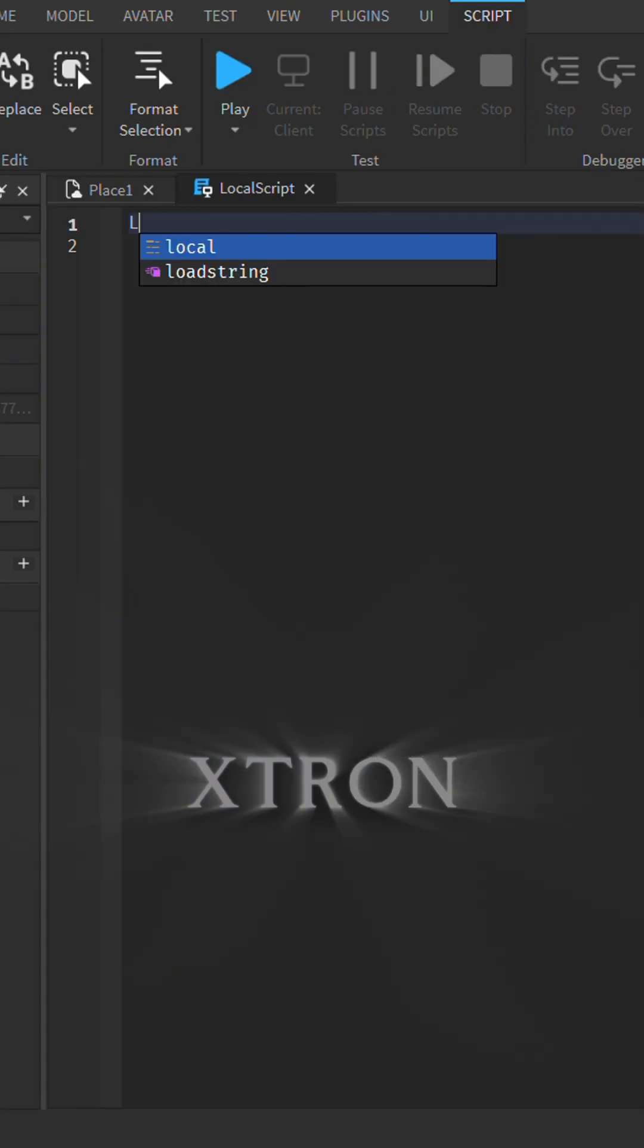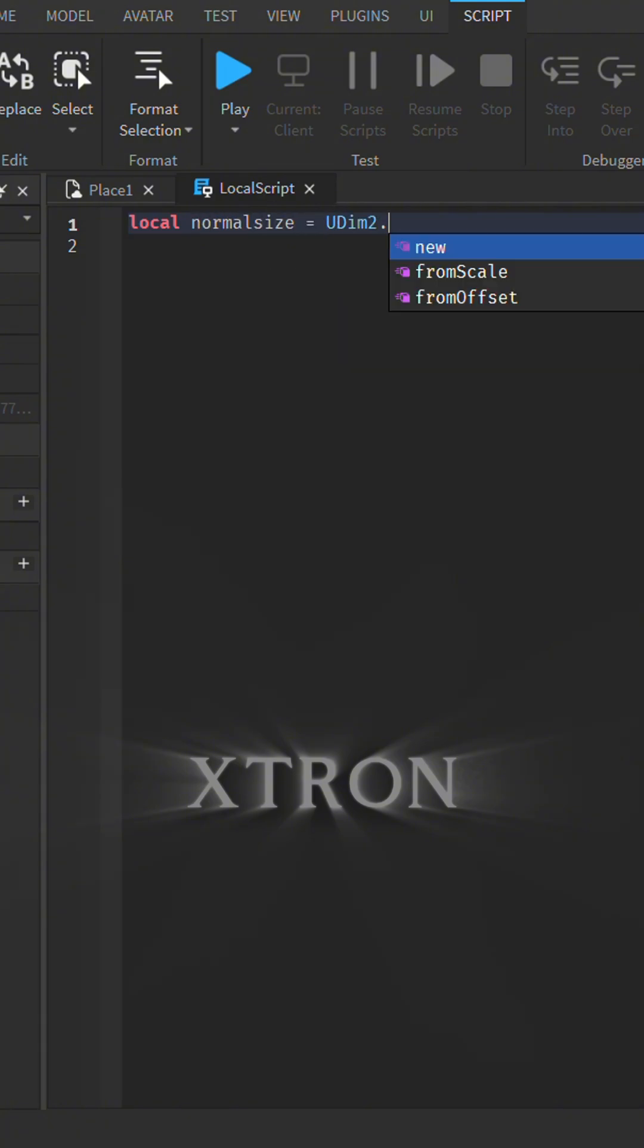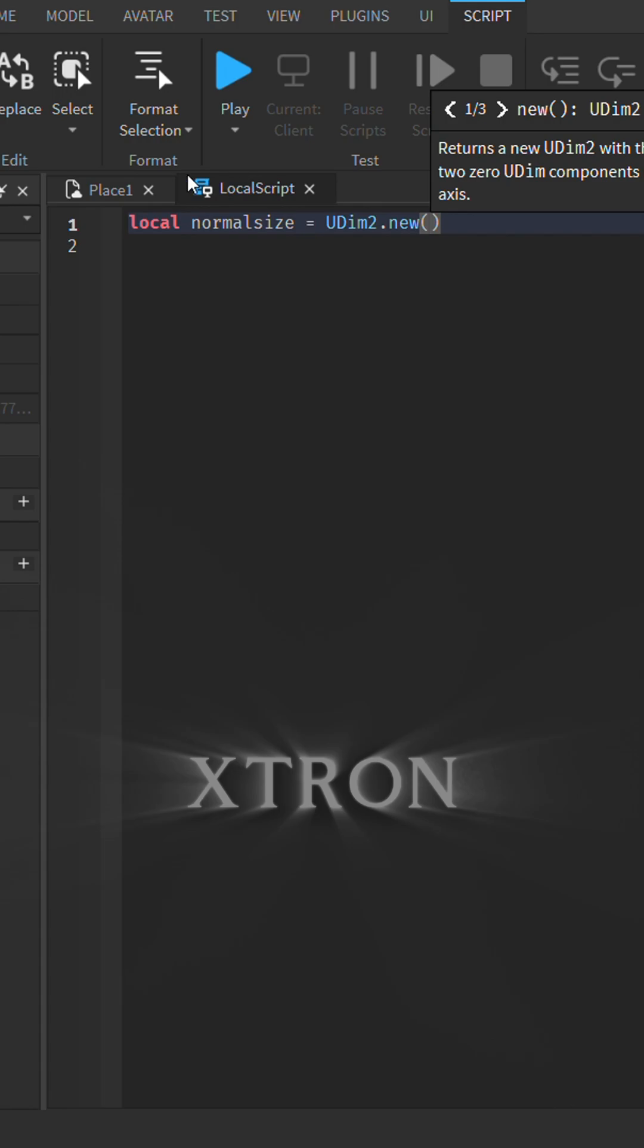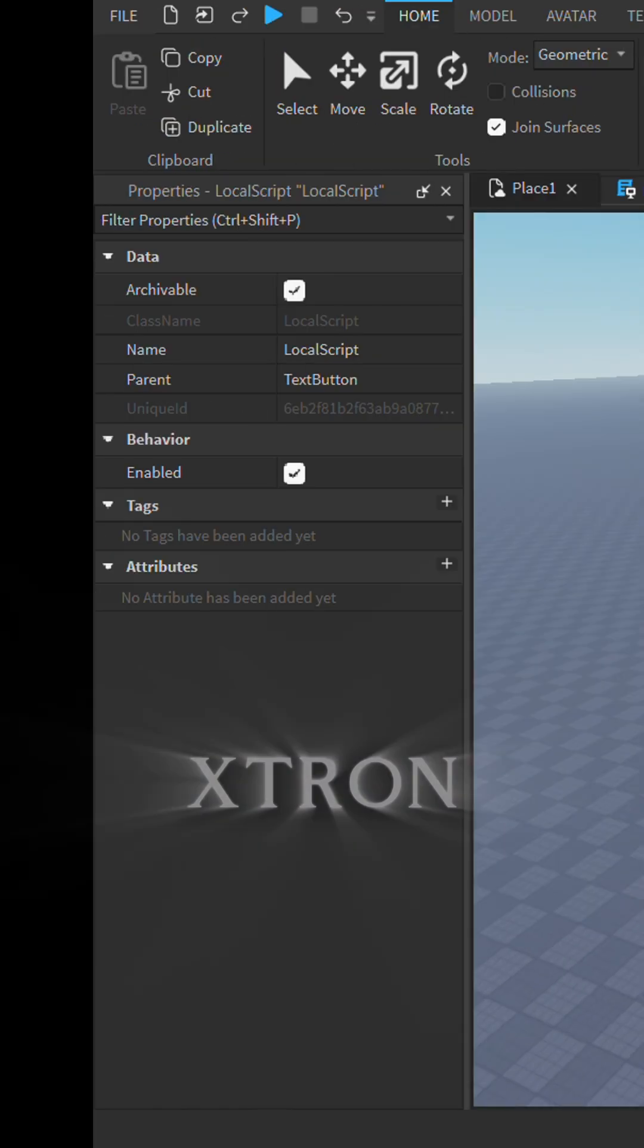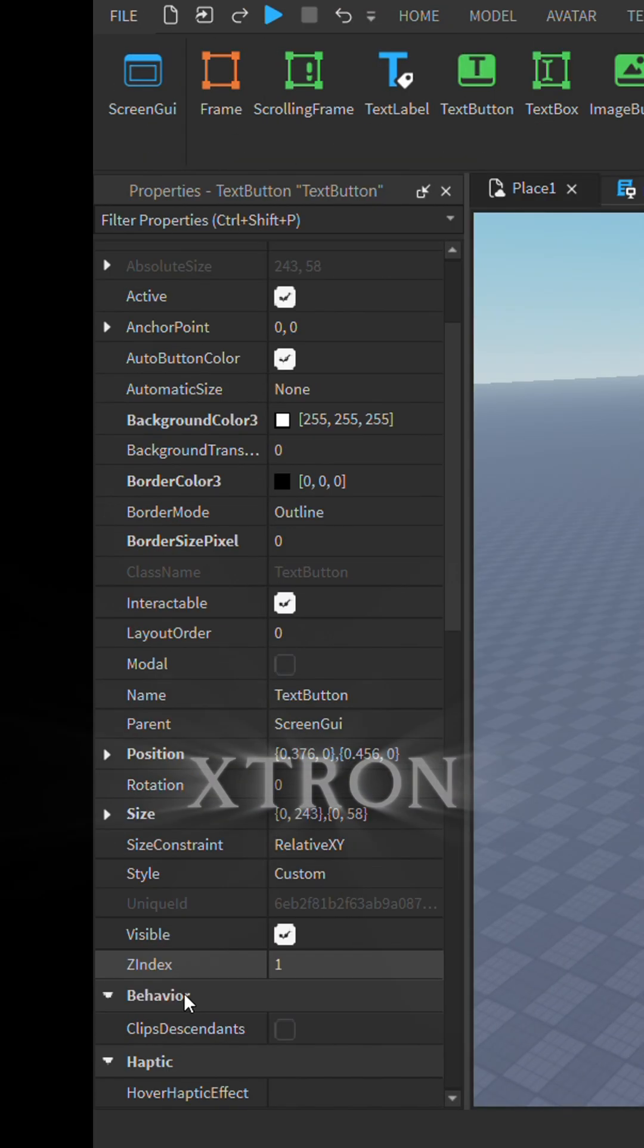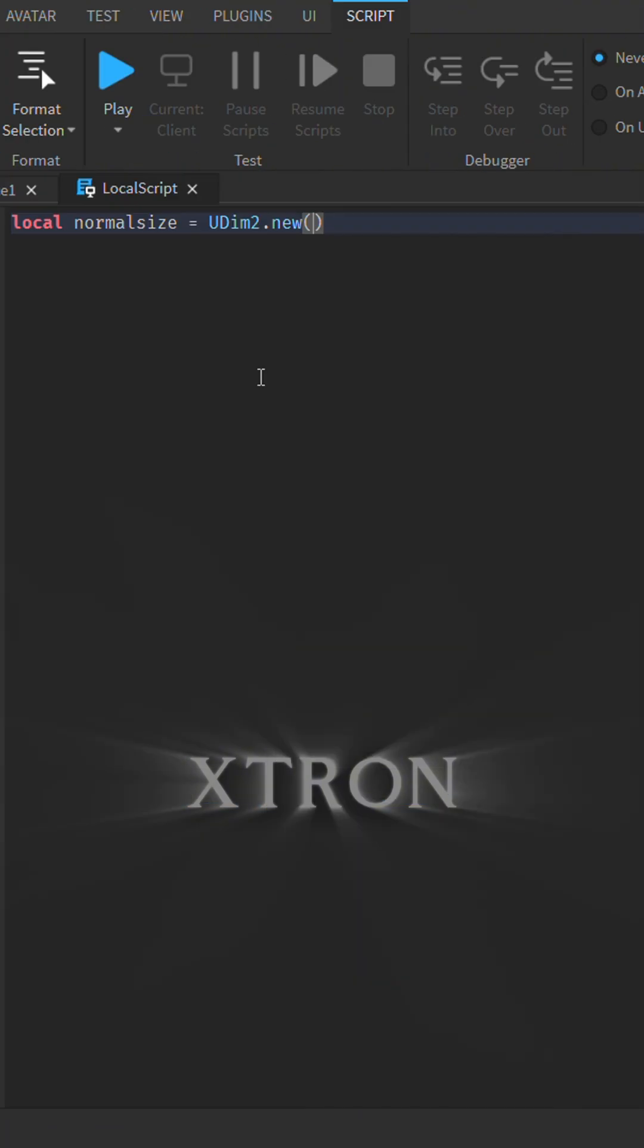Create a variable named local normalSize equals UDim2.new(2, 2). This will be the normal size of the button.